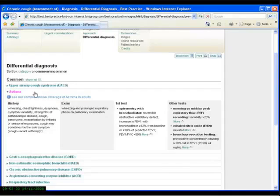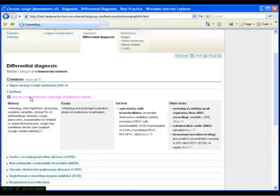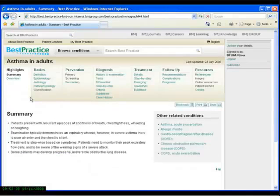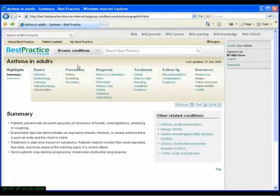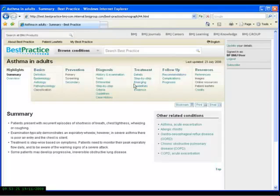Using asthma as an example now, if I click the link, that takes us away from the assessment monograph and through to the condition monograph of asthma in adults. As I mentioned before, condition monographs contain detailed information about the complete management of a patient with this disease, including background information, information about prevention, and information about follow-up.